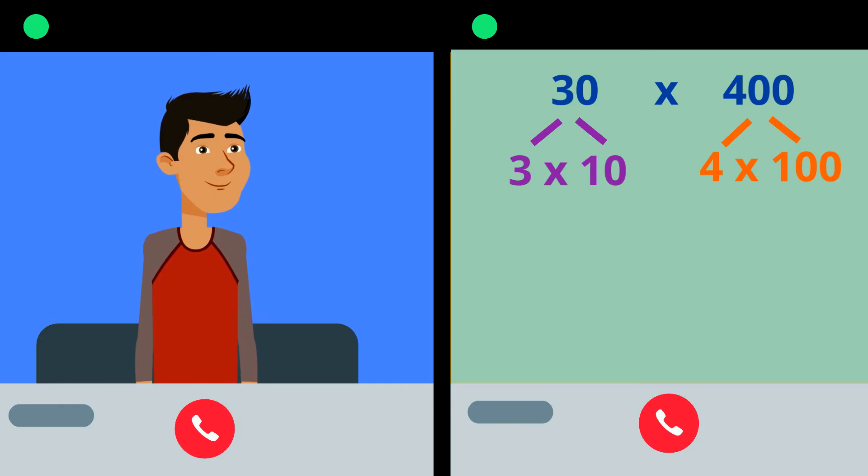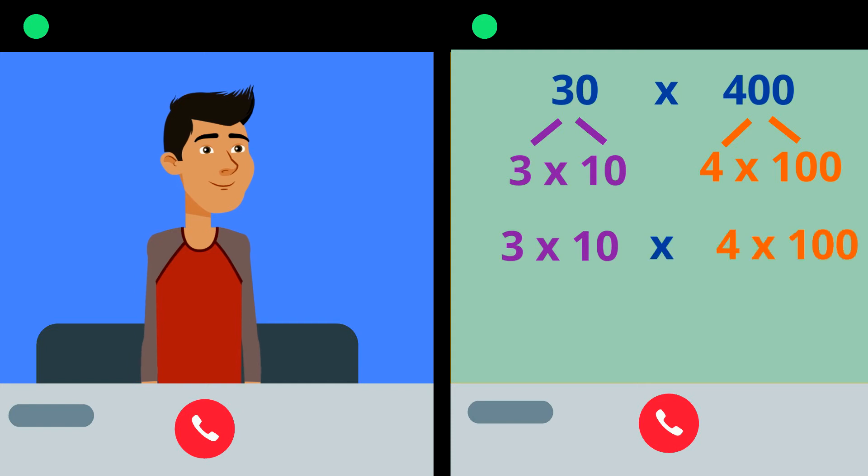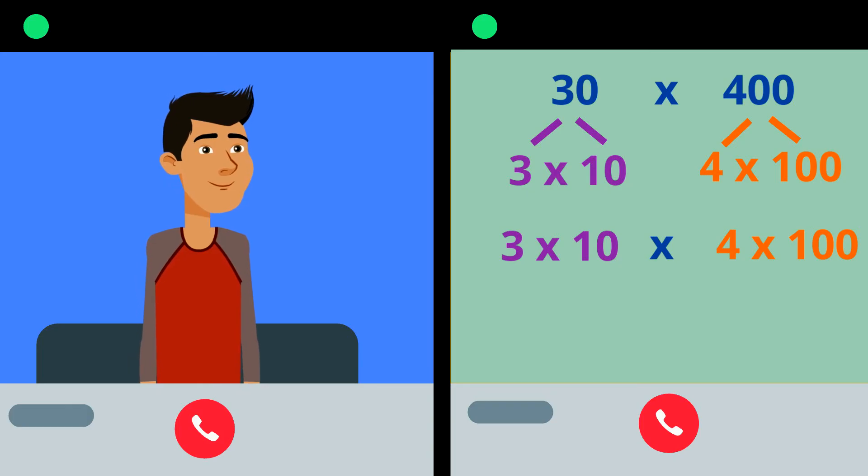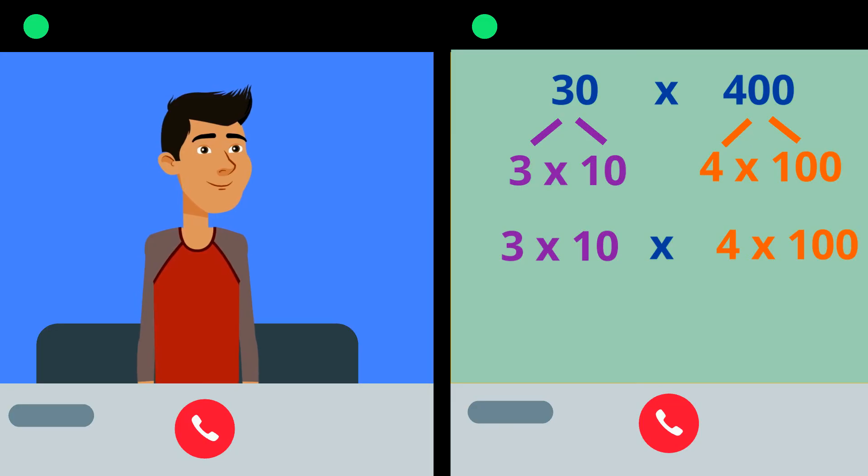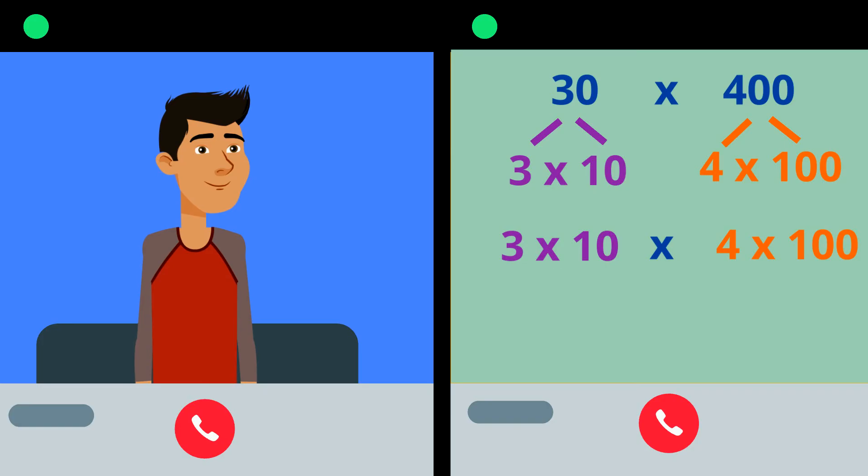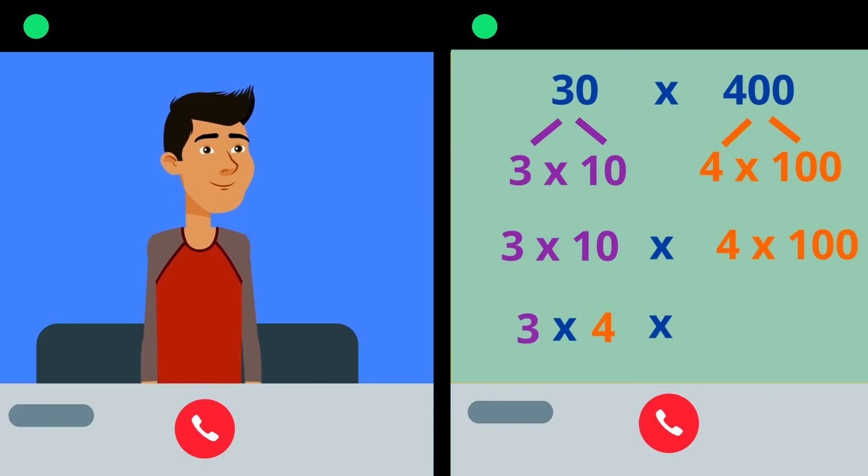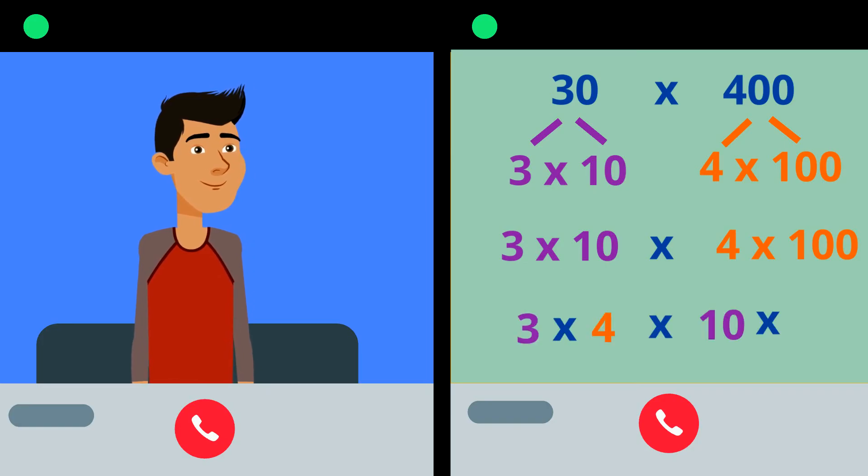So 30 times 400 can also be 3 times 10 times 4 times 100. We know we're allowed to rearrange these factors in any order we want to make multiplying easier. I'll move them around like this. 3 times 4 times 10 times 100.